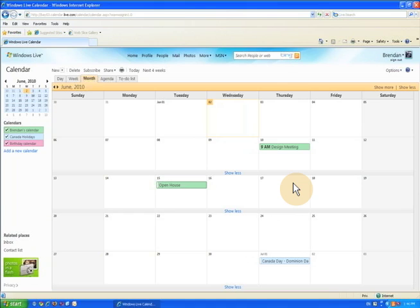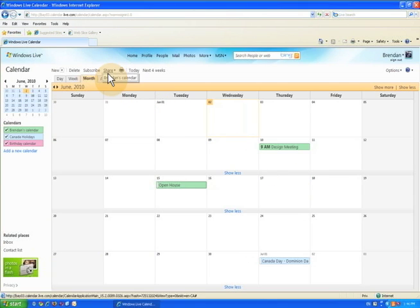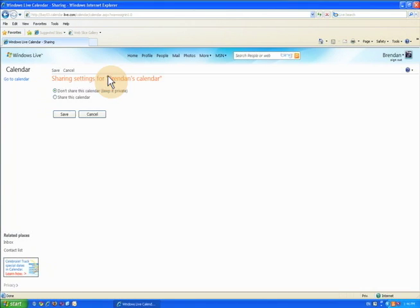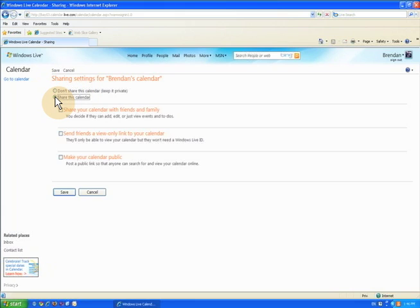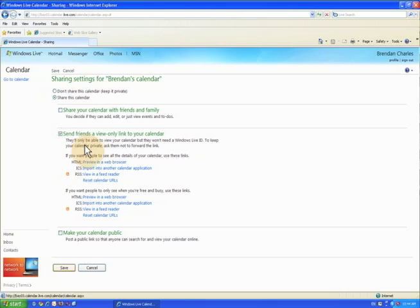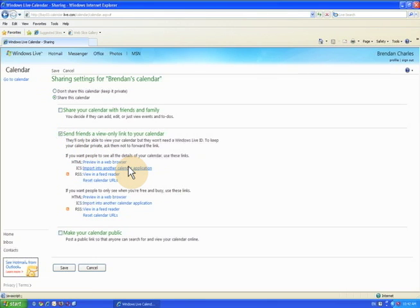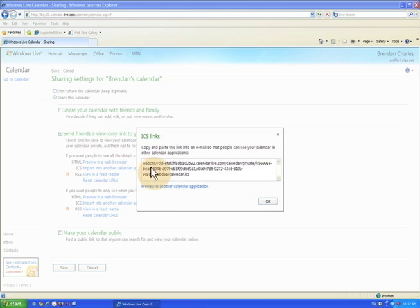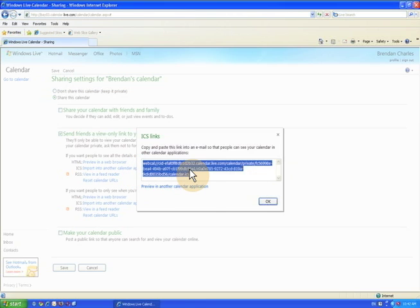Go to your Windows Live calendar and select the calendar you want to sync from under Share. In the Share settings, check the box for Send friends a view-only link to your calendar. Click Import into another calendar application under the Details section. Copy the URL from the pop-up.